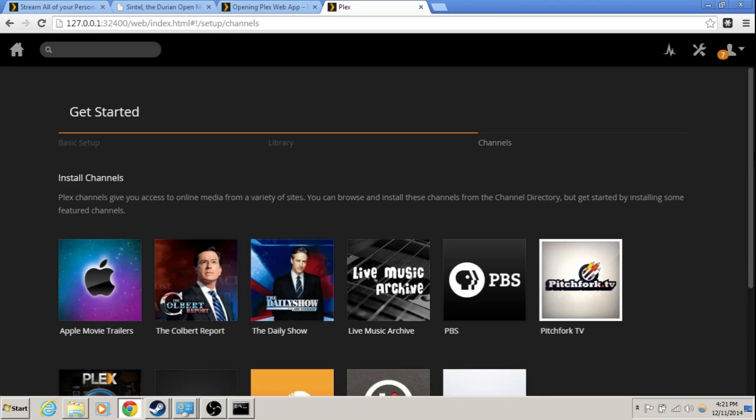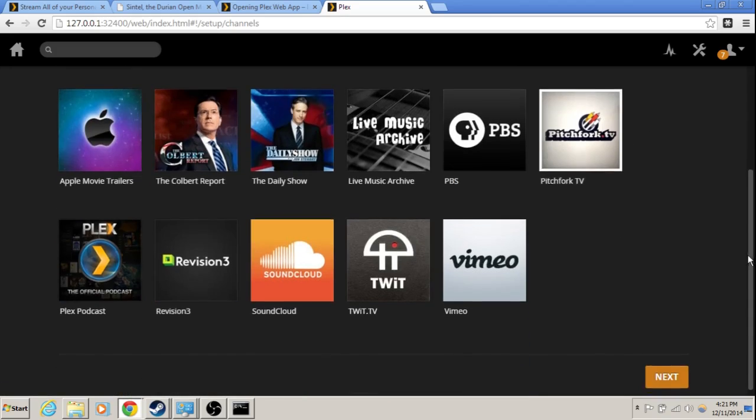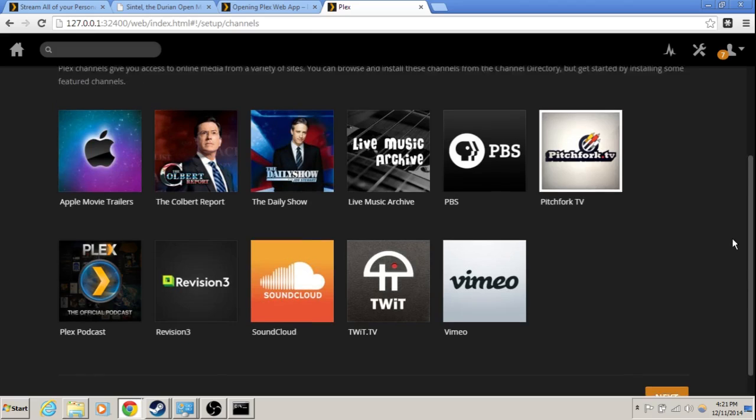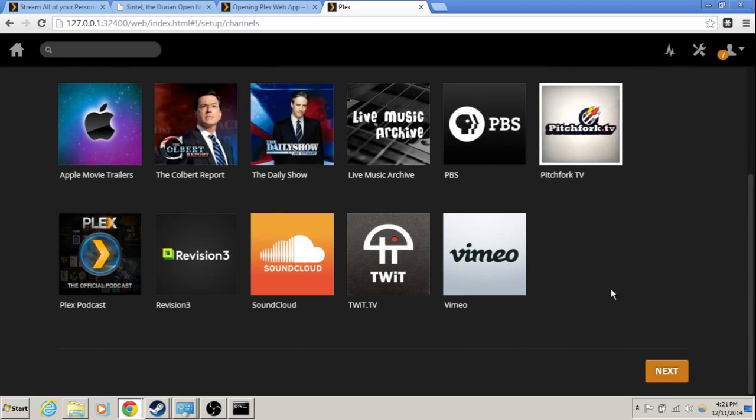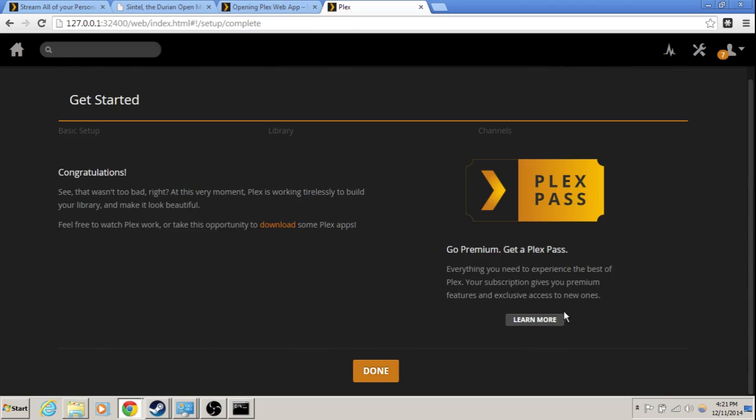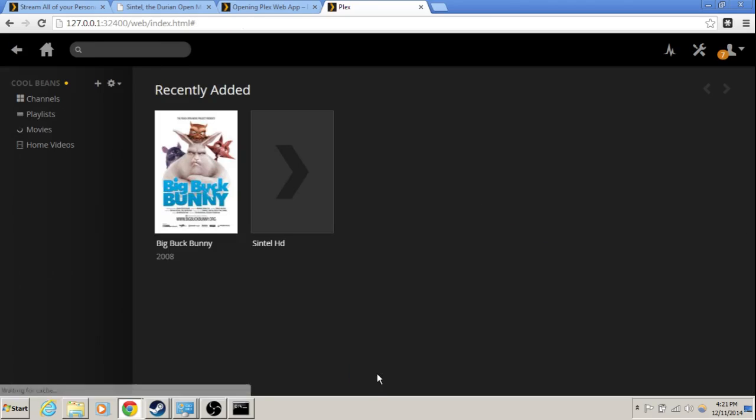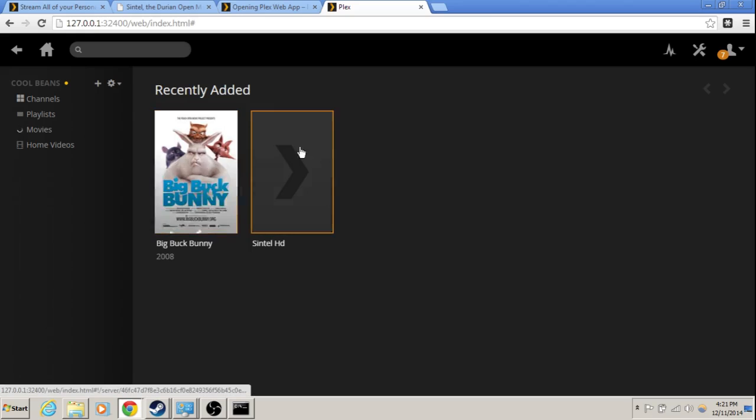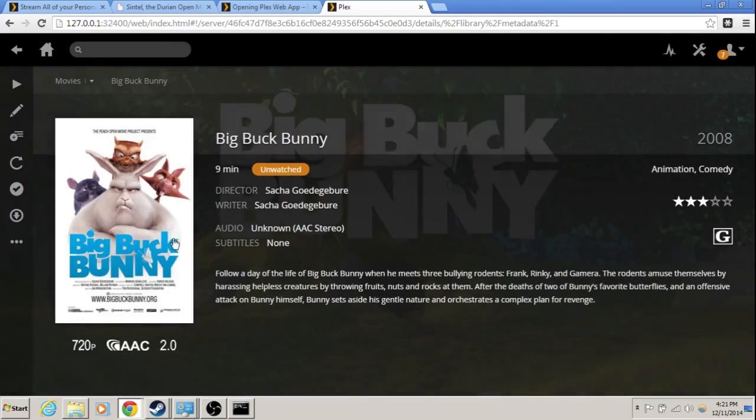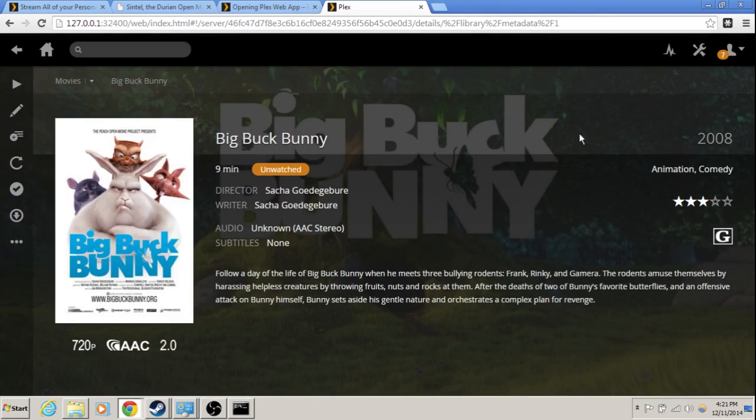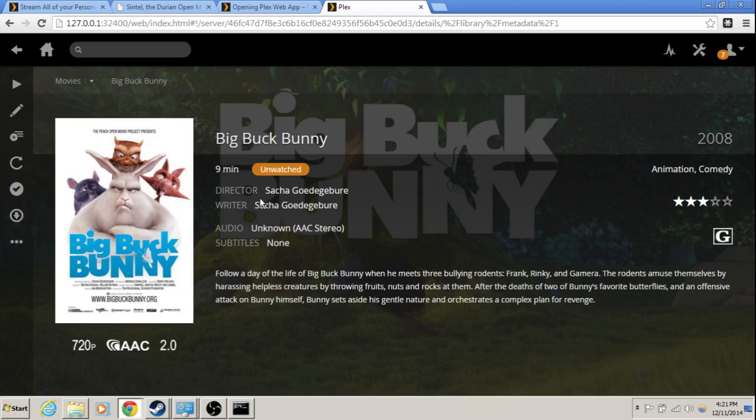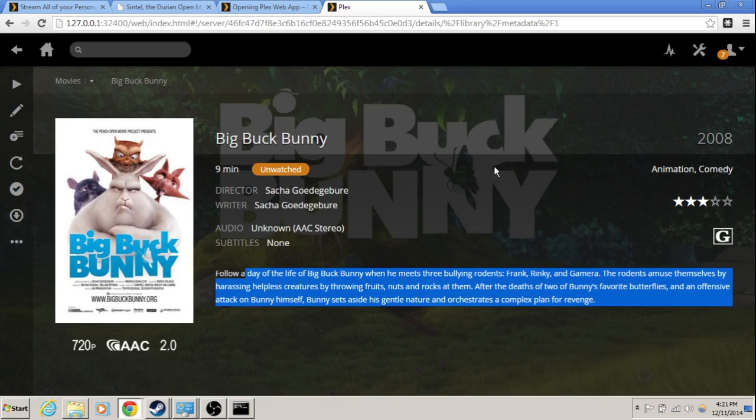Oh look, we can install PBS or SoundCloud. I don't really care about any of these. Alright. Plex Pass lets you access more fancy stuff but it costs money. And here we go. Look, it actually shows the album art for Big Buck Bunny. And it gives us the year and all this stuff. Nine minutes long, 720p. And it even gives us a little description with this cool background image. That's the cool thing about using the detect feature.